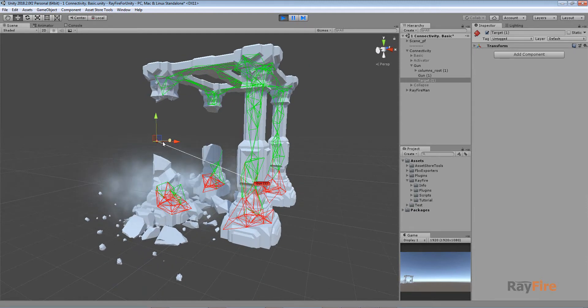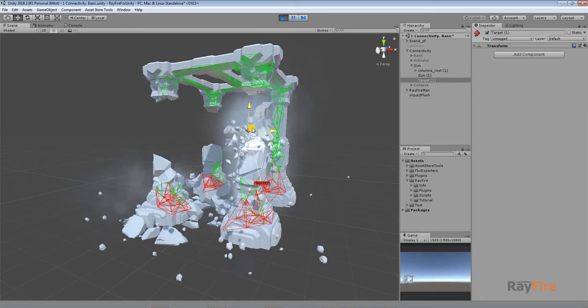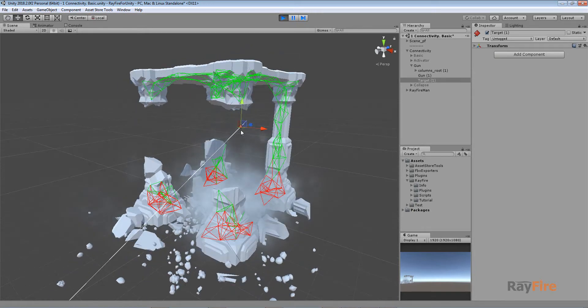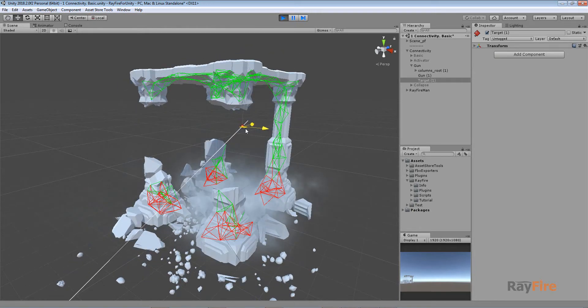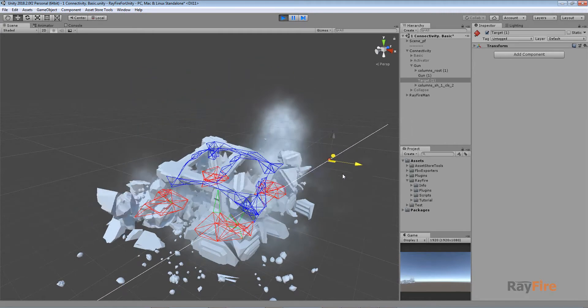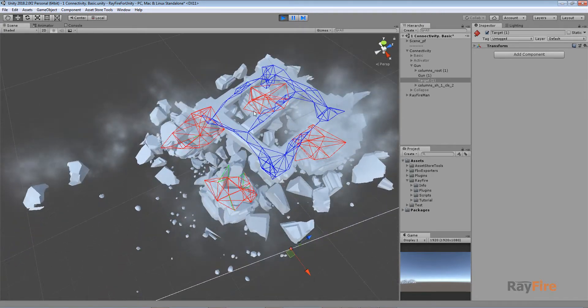And then start moving this target. So now I will break last pillar. And collapse all the structure.